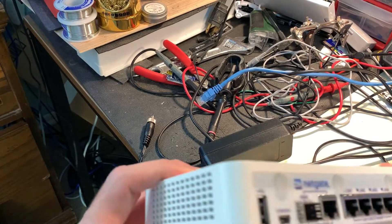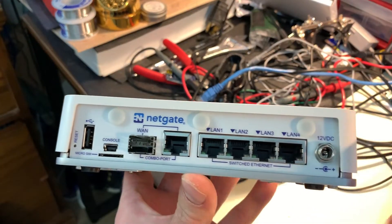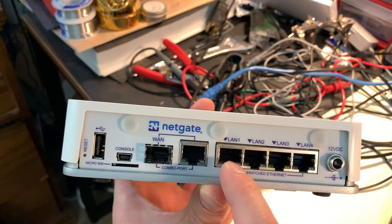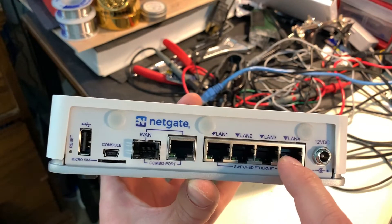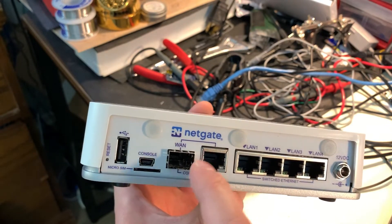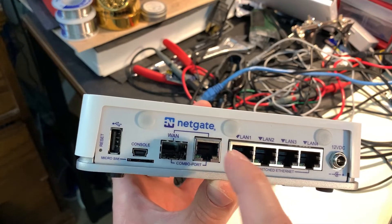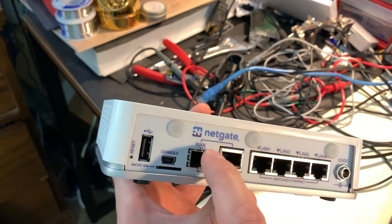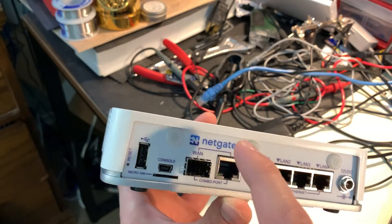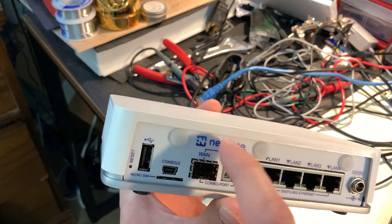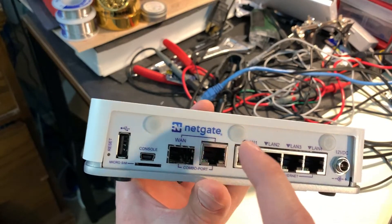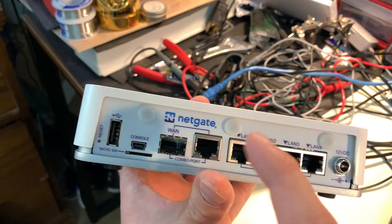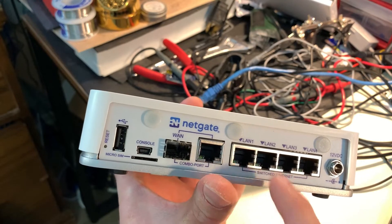It is important to point out though when you're using this, if you're going to configure it you want to connect to one of the four LAN ports. You don't want to connect to the WAN port because the firewall is in front of the WAN port. So you won't actually be able to access the configuration page inside of the router from the WAN port. You have to connect to the LAN ports.